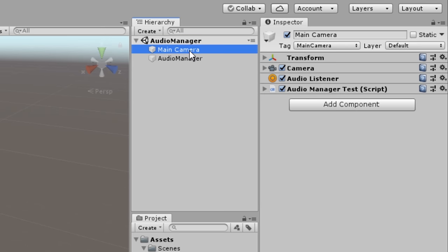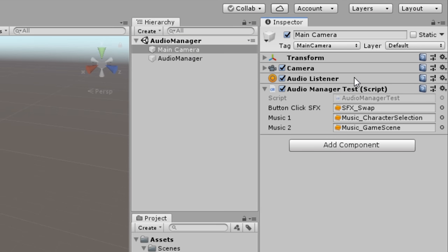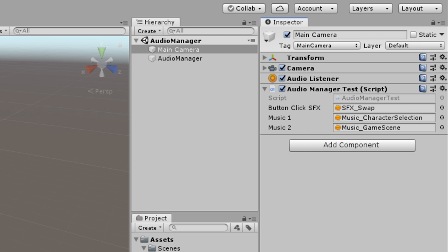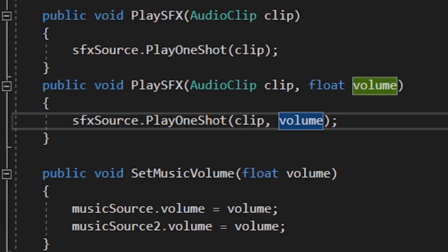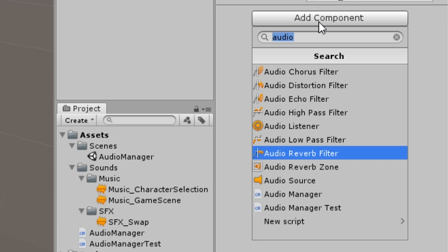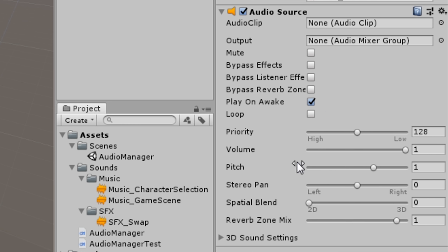Quick heads up before we head to the content: when you work with sounds in Unity you need to have an audio listener in your scene. Usually it's there by default on the main camera. When you have an audio source that plays sound effects and you have two playing at the same time, use PlayOneShot instead of just Play. Also, the volume value on an audio source is always between zero and one.